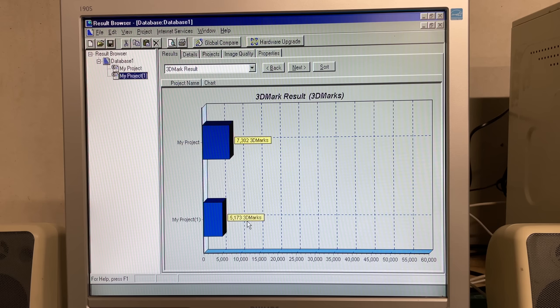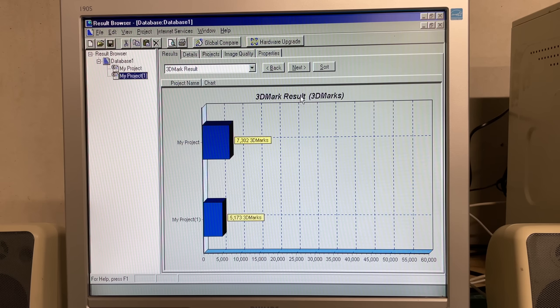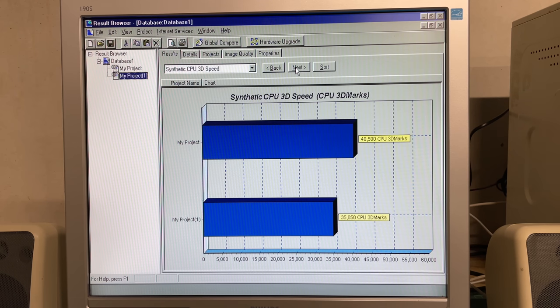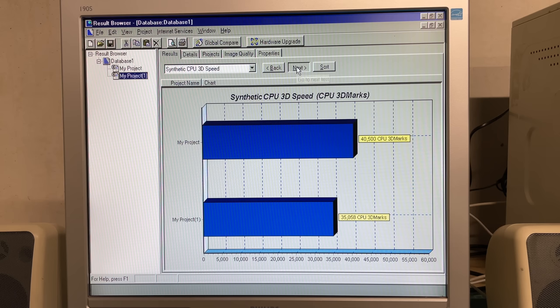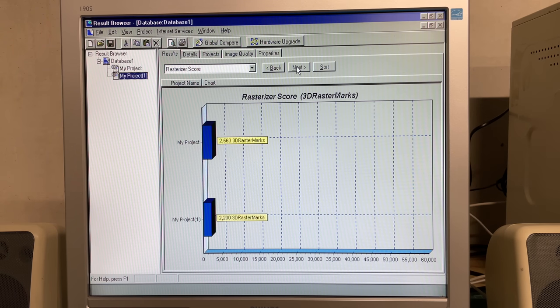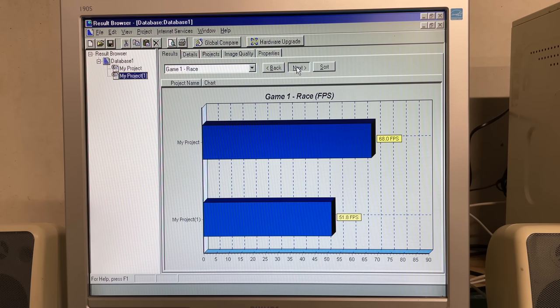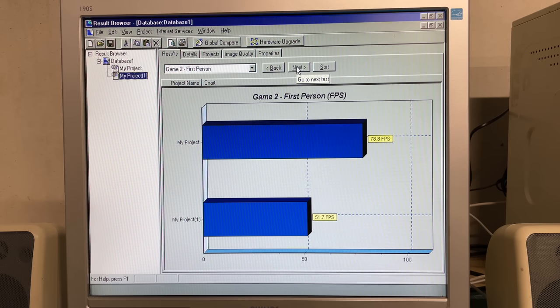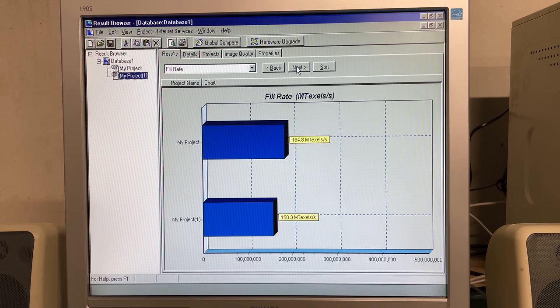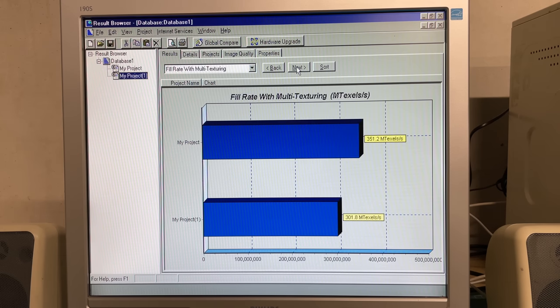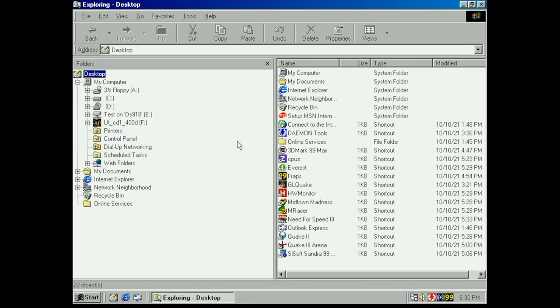This will obviously dramatically increase our 3DMark 99 score. 7300 3D marks and 40,000 CPU marks. When we compare the 3DMark result with the previous one we see a big increase, a jump from 5200 to 7300 is substantial. That just goes to show that making use of a program like RivaTuner can increase your overall performance.